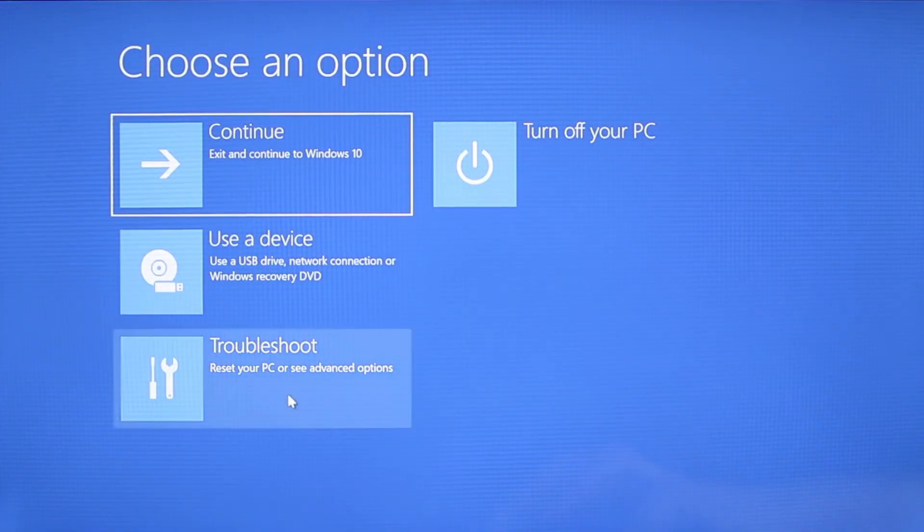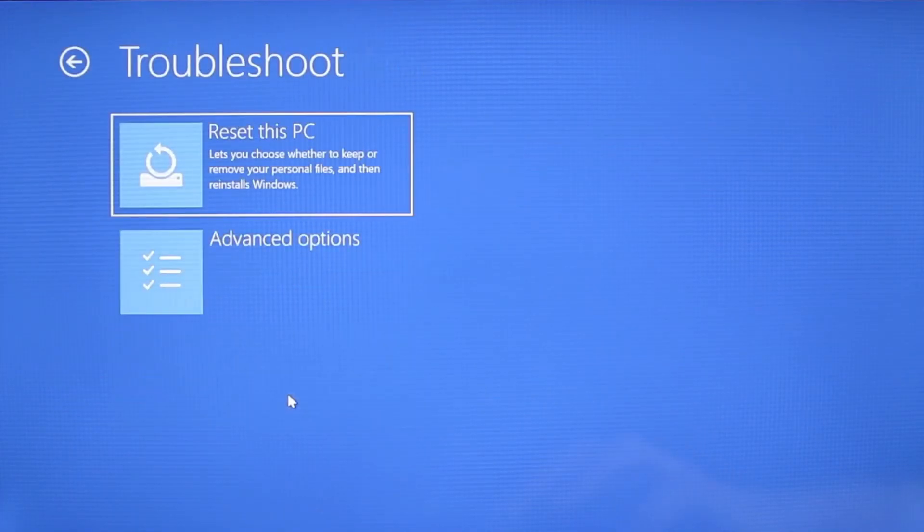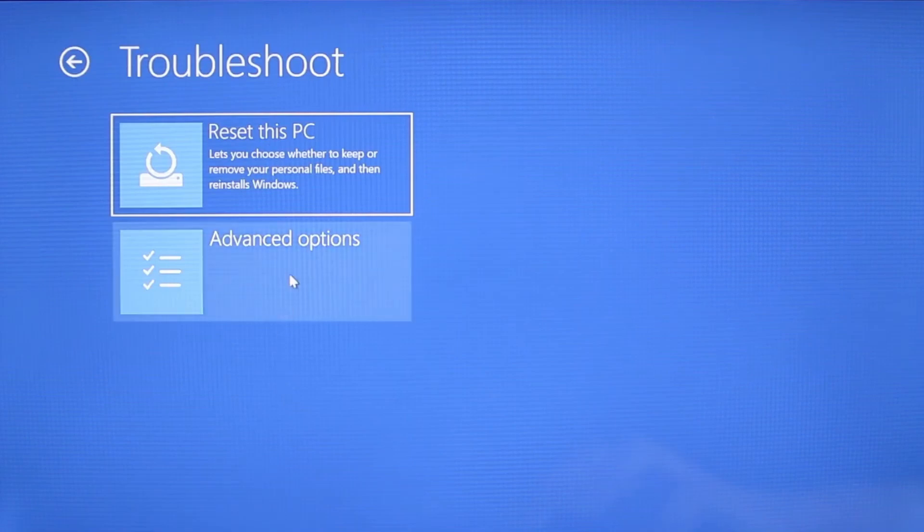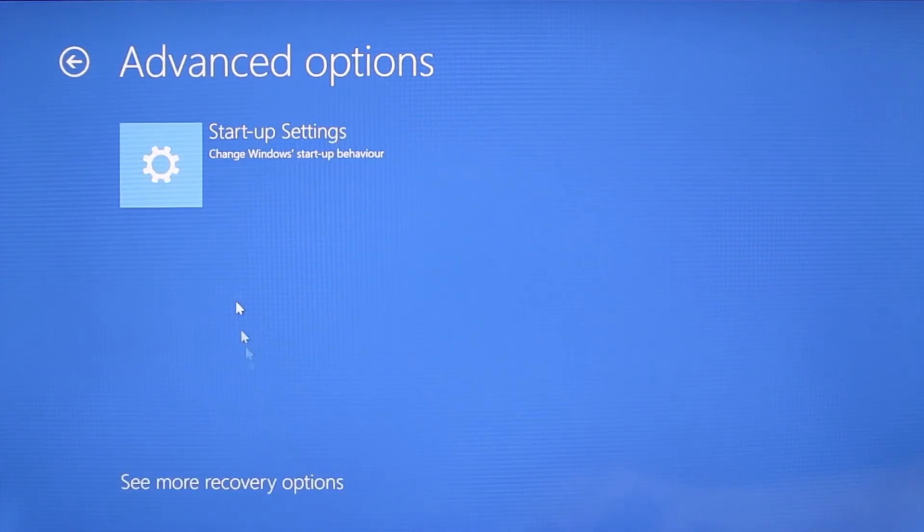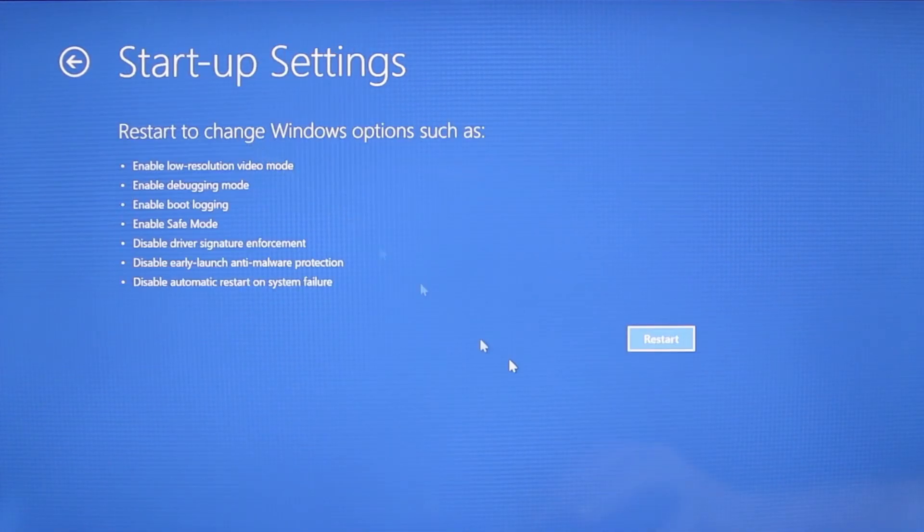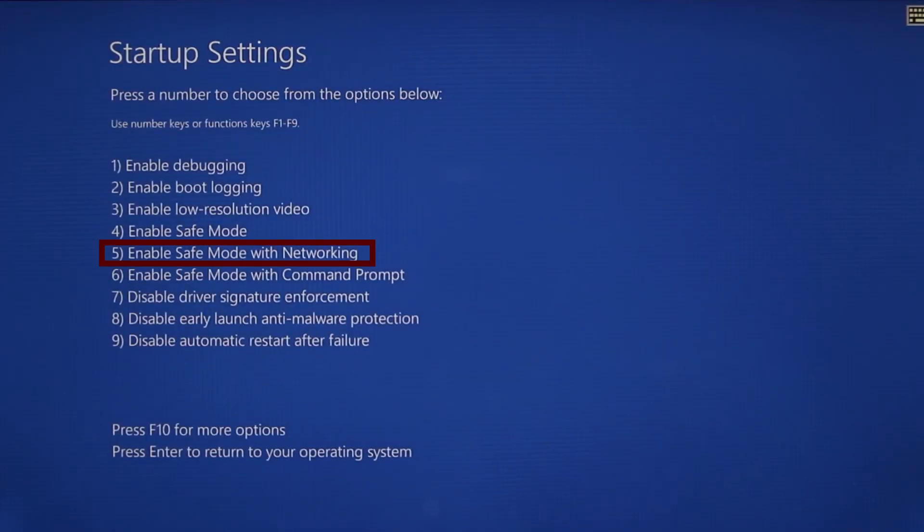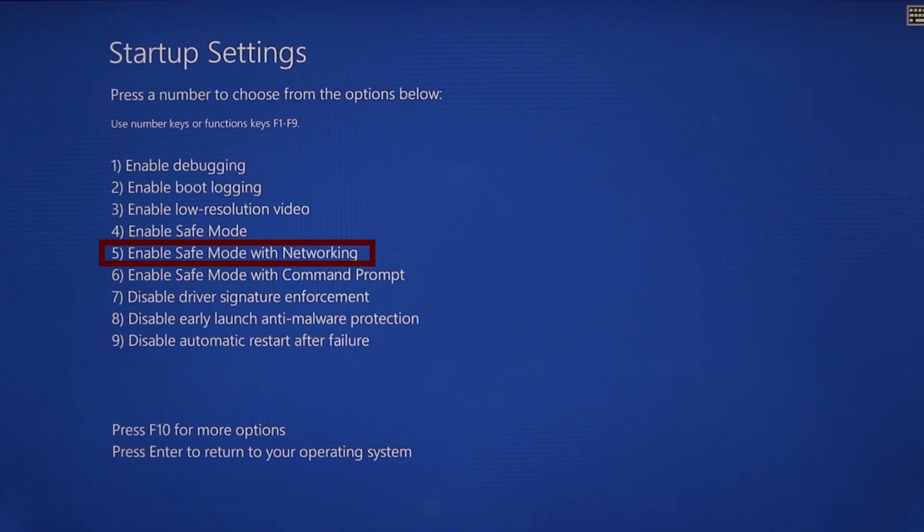You need to go to troubleshoot, advanced options, startup settings, and then click restart. Finally, select safe mode with networking or simply press F5, then click restart and wait for your PC to boot into safe mode.